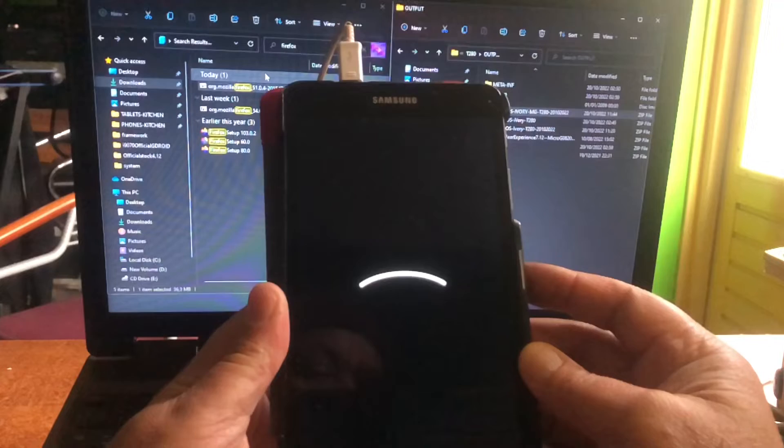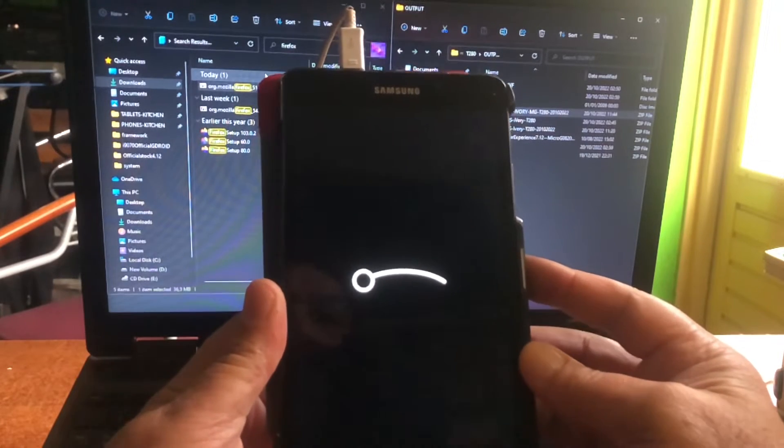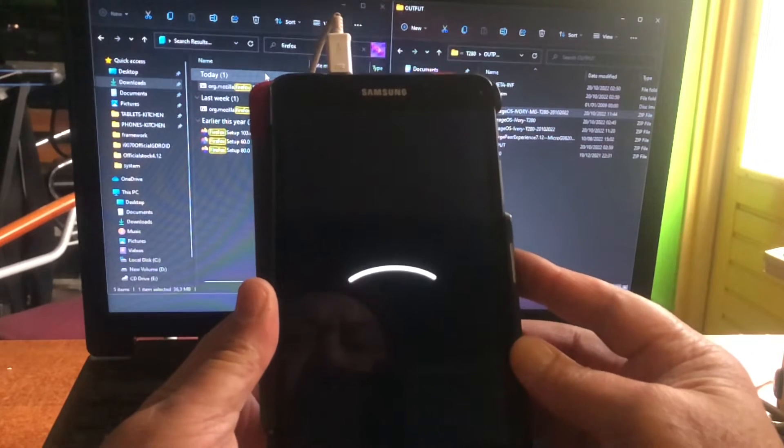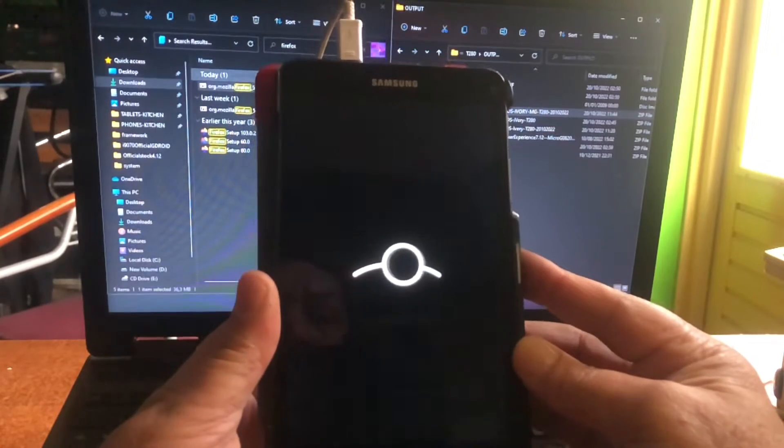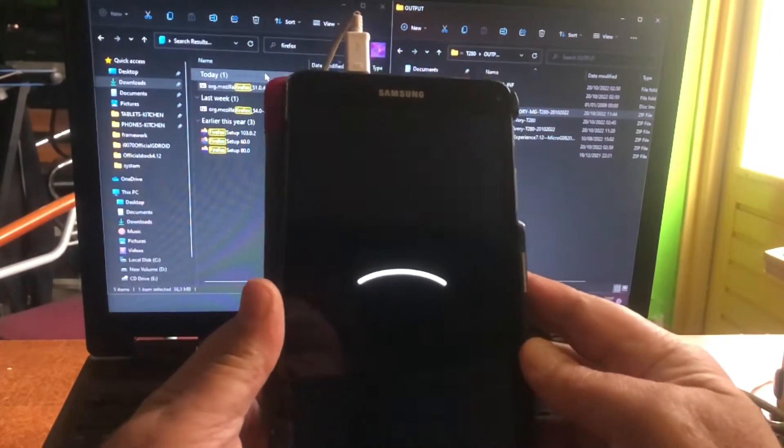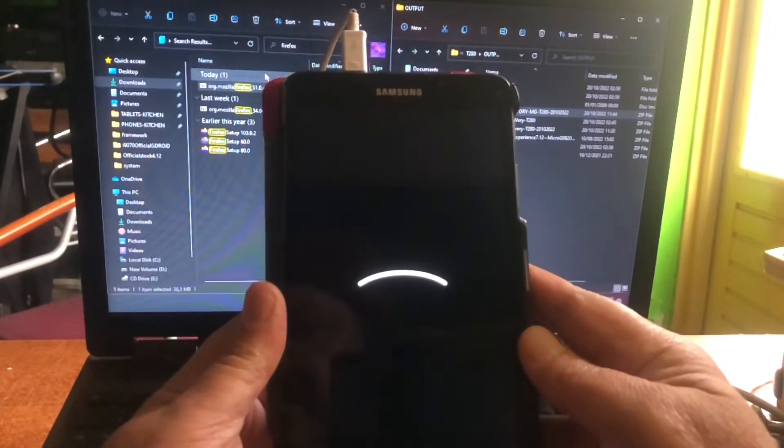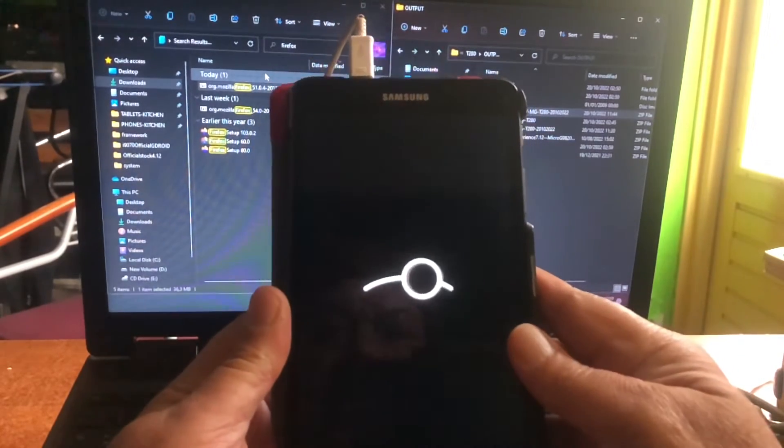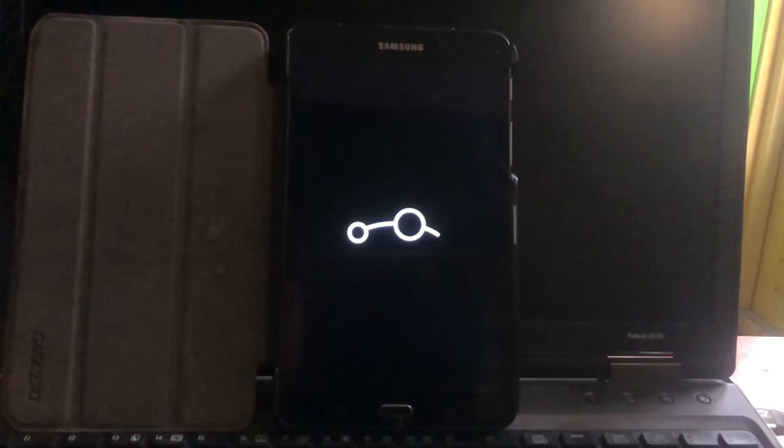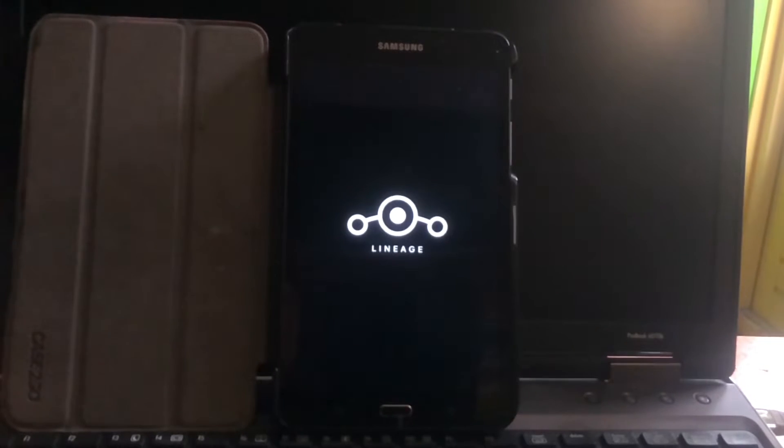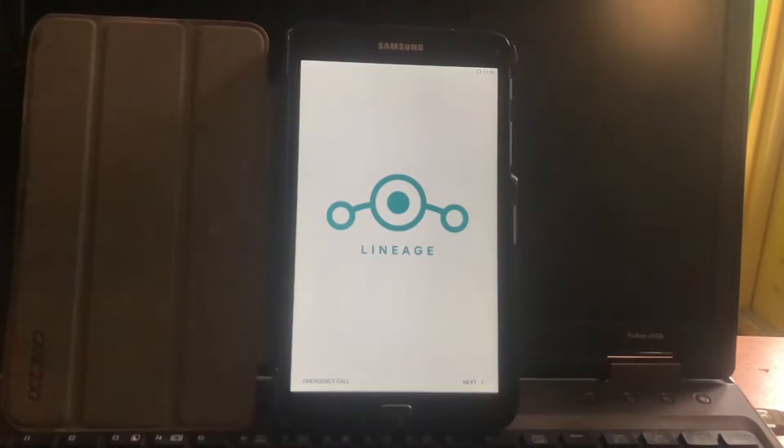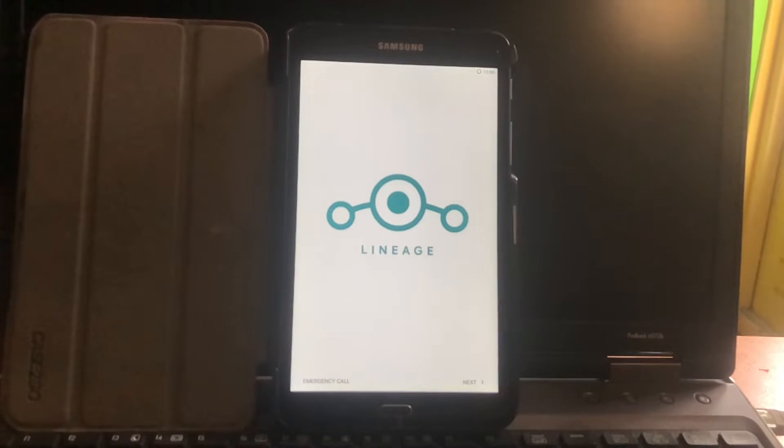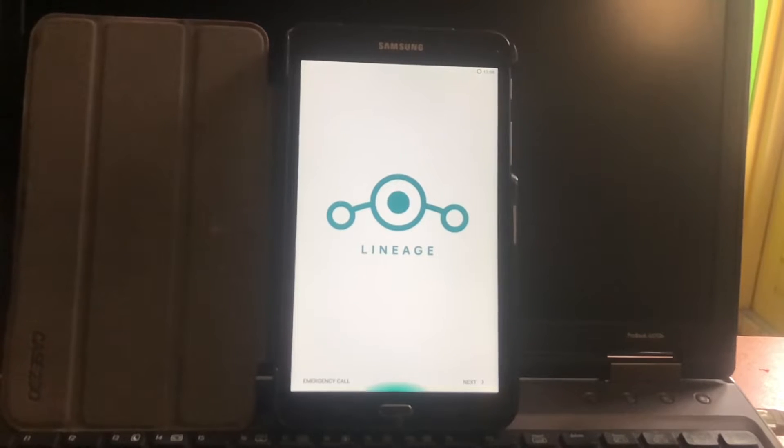This is the Ivory Lineage OS boot animation, the white boot animation by Oliver. We can find him at XDA. We arrived and I just skipped the boot part. It takes like two, three minutes to boot up. Here we can just go ahead and set up the device really fast.